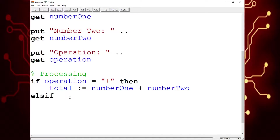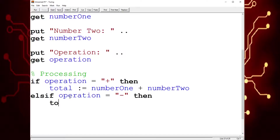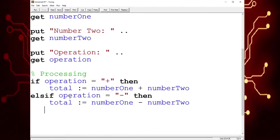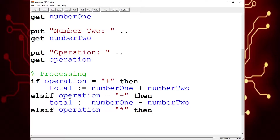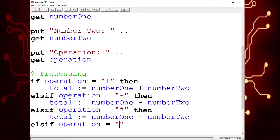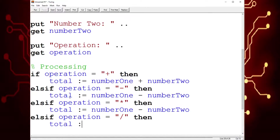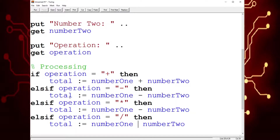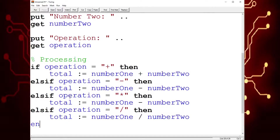What about subtraction, addition, and multiplication? We're going to do the same thing. Operation is equal to subtract, then total is assigned the value number one subtracted by number two. And then we're going to have another else if for multiplication using the multiplication symbol, then total is assigned number one times number two. And finally, another else if for division — I'm just going to use the slash — then total is assigned number one divided by number two. And then we're going to end if, because whenever we open an if, we have to end it.